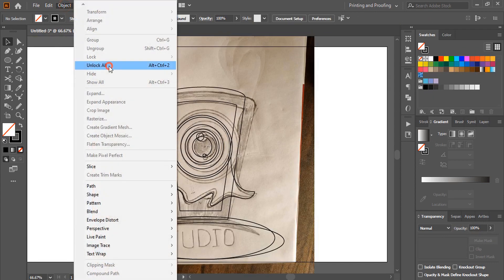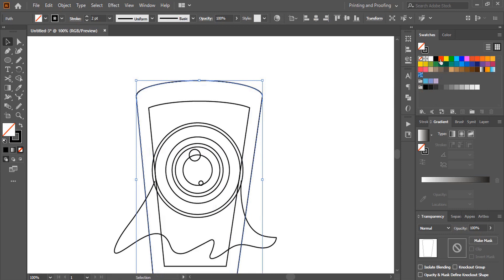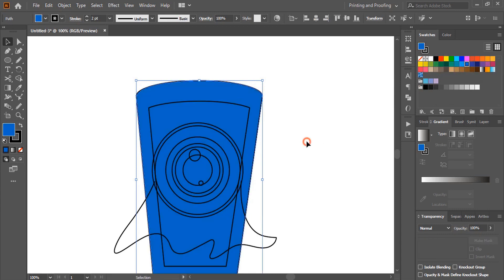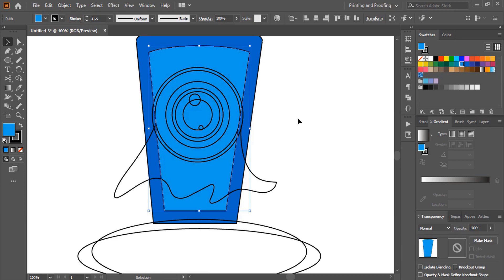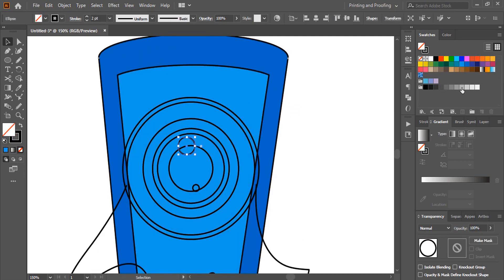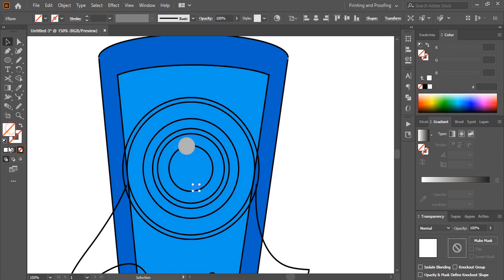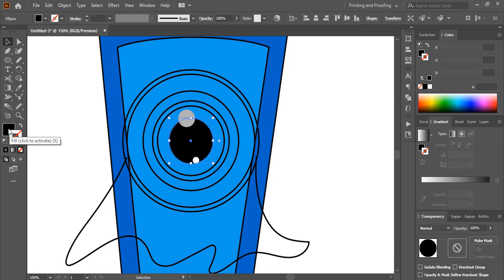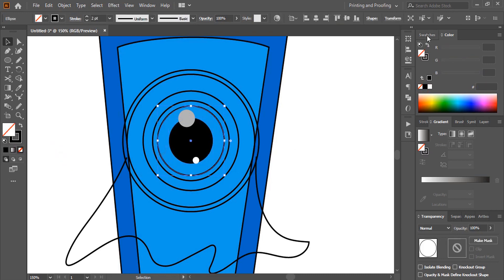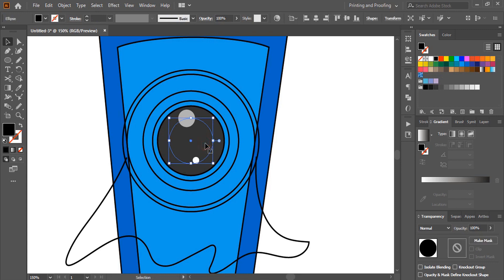Now go to Object, unlock it and move the behind picture. Now select this one and fill it with color. Select each shape and fill it with color, removing the outlines as needed. Fill each one with color. And for this one also, select the color.